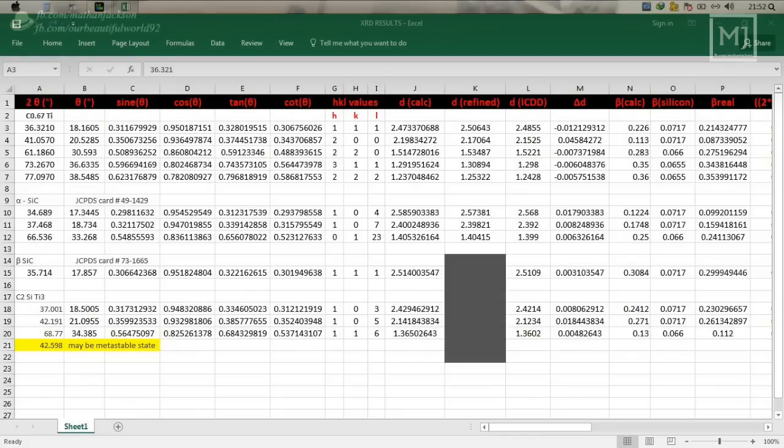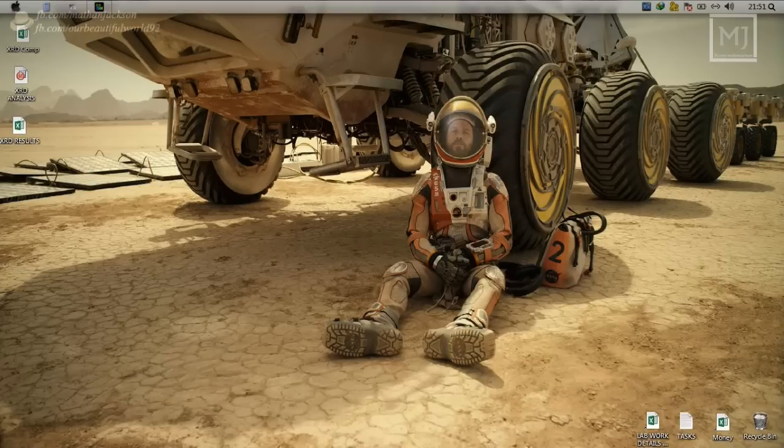Here I made this Origin template based on my senior's template who did the same analysis in Microsoft Excel. Instead of doing plotting part in Origin and calculation part in Excel, I make this template to do both plotting and calculation in same Origin itself. Let's get into the template.